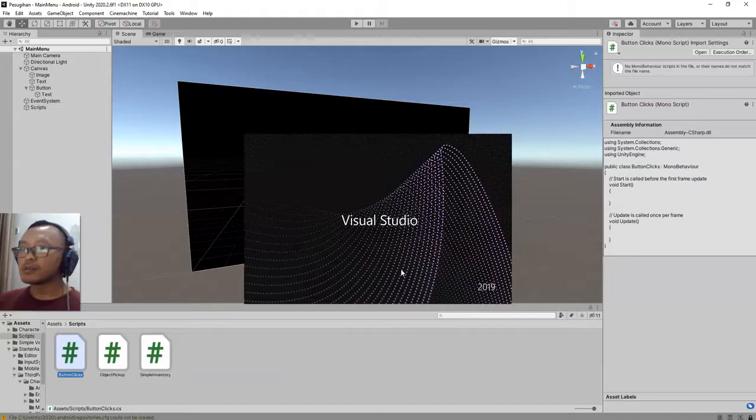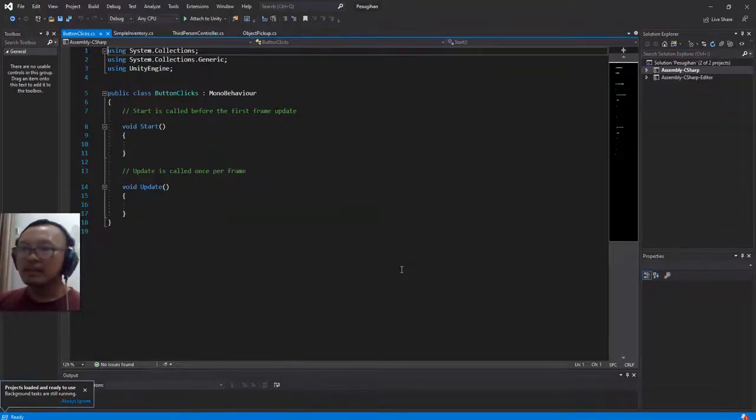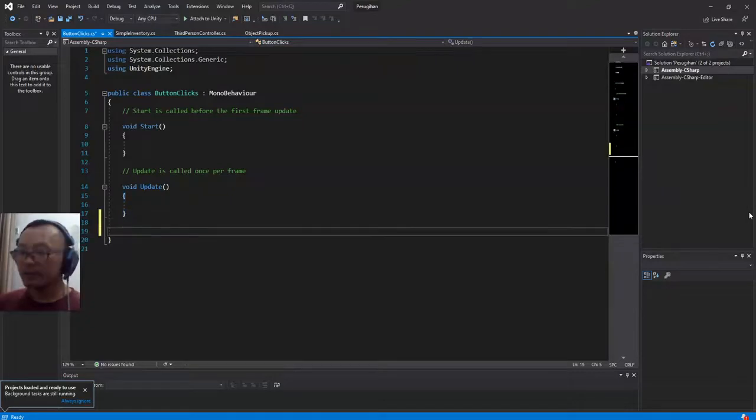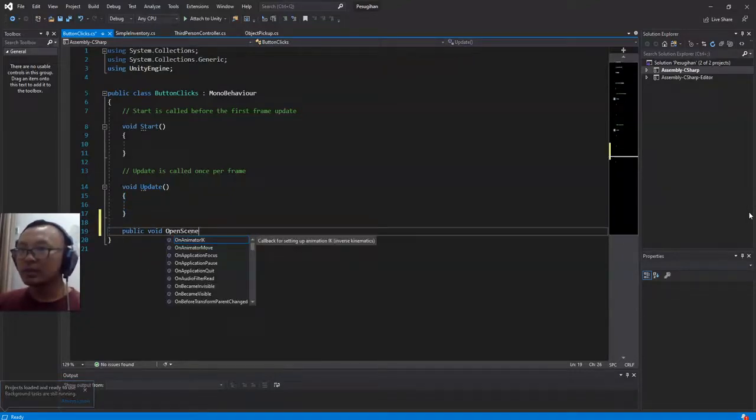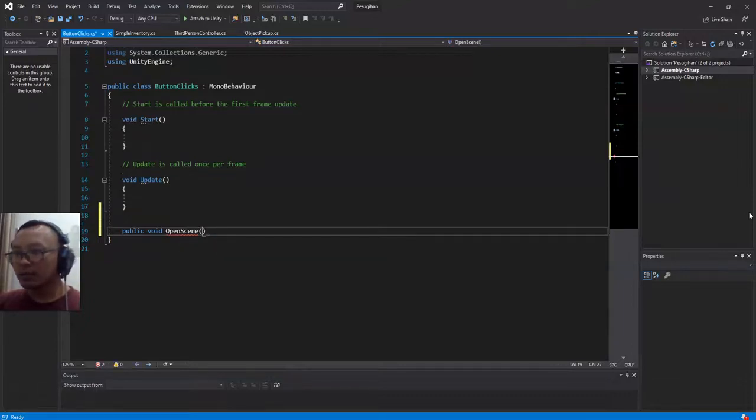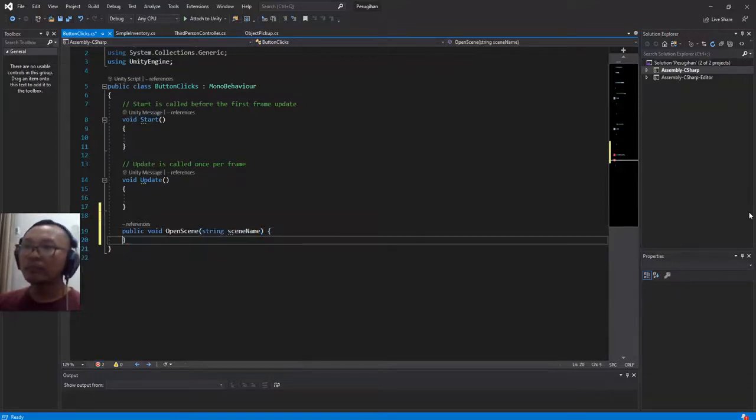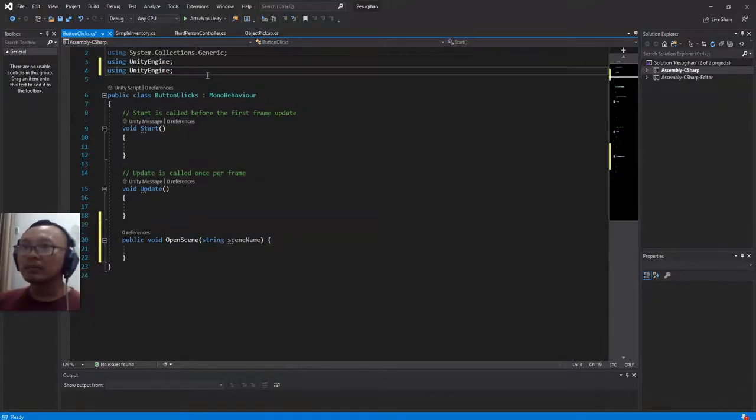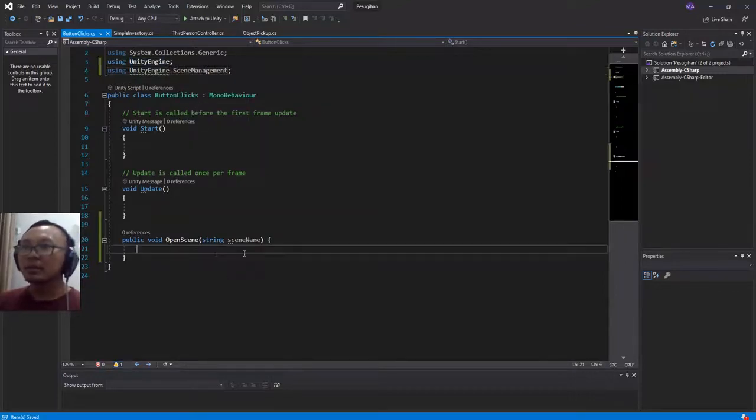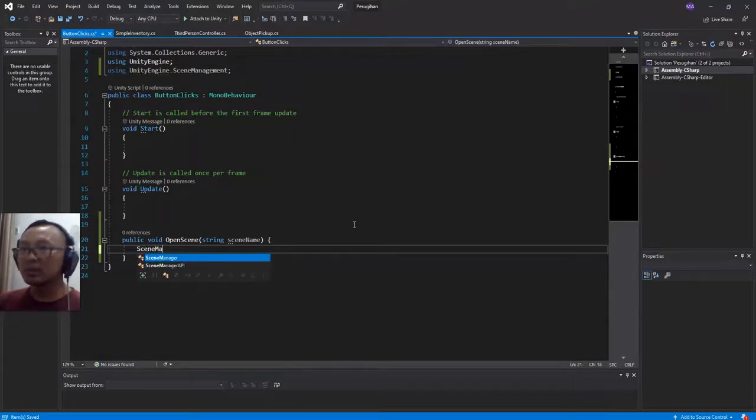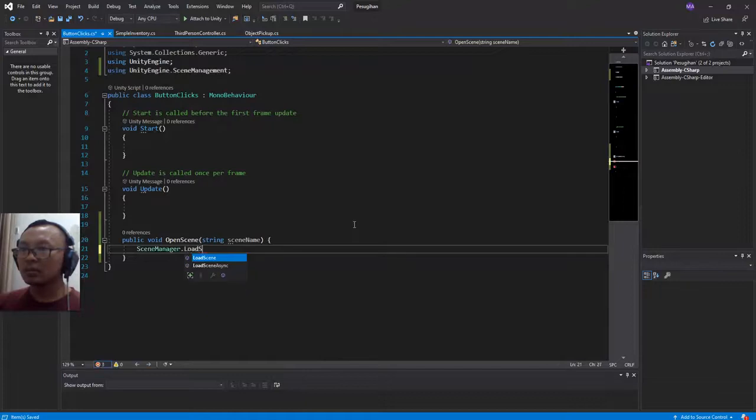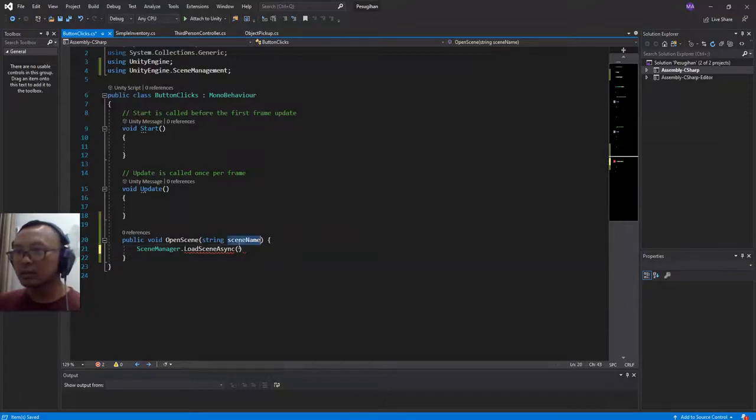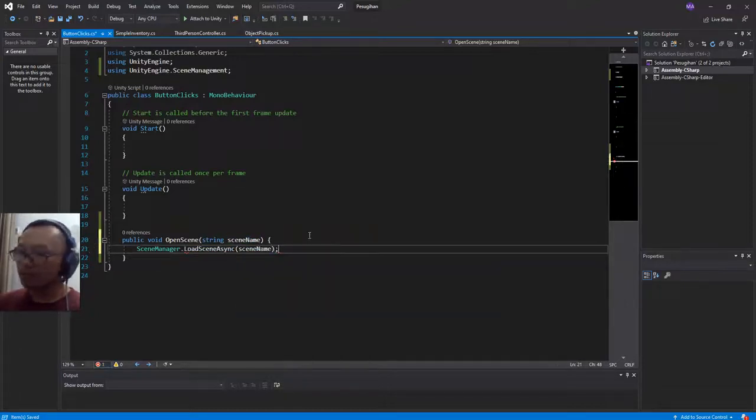And let me edit the script. Alright, here we go. So I will create public void OpenScene function and it will take one parameter, string parameter scene name. And I'm going to add using UnityEngine.SceneManagement. And it will take one parameter which is the scene name that we pass to this function parameter.